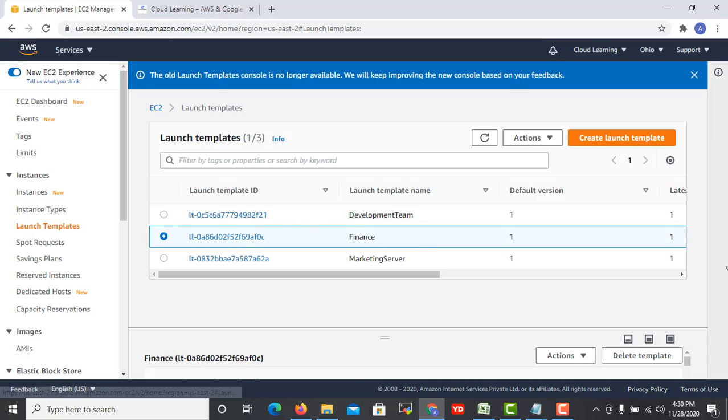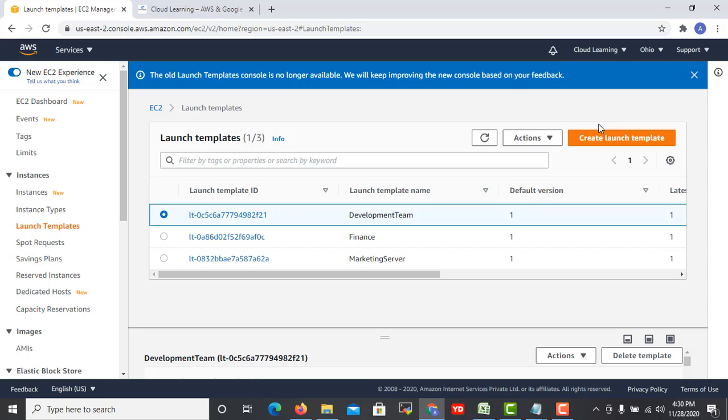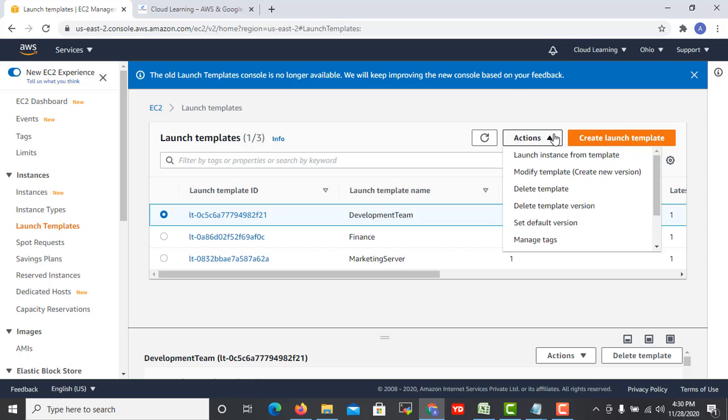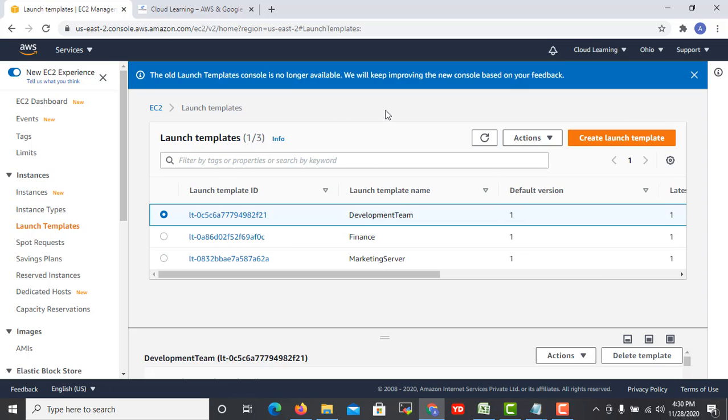So this is the way how you can create launch template and how you can use it. How did you find this video? If it is useful please let me know in comment section. If it is bad, you can also let me know in the comment section. That will motivate me to improve the quality.